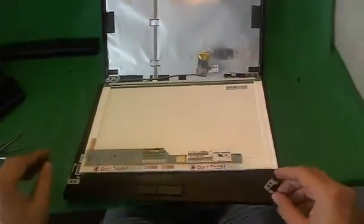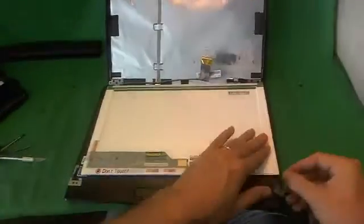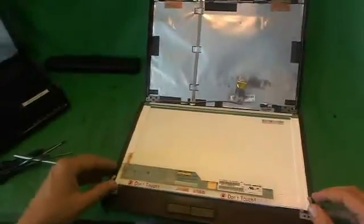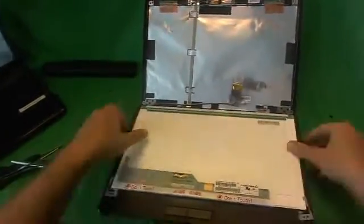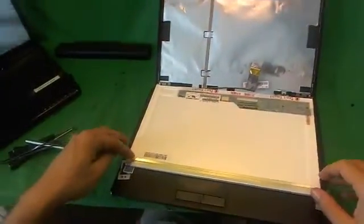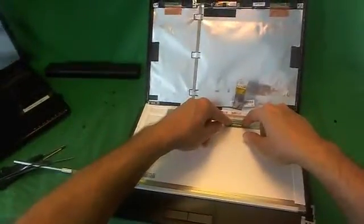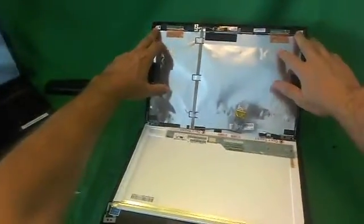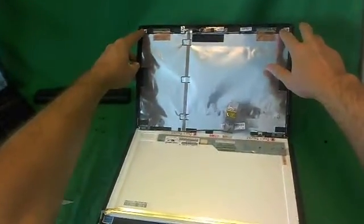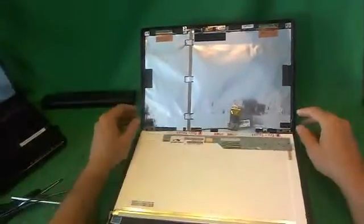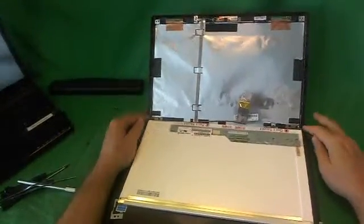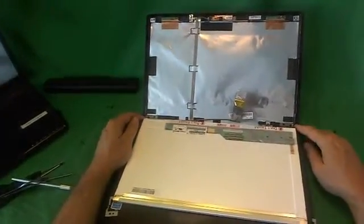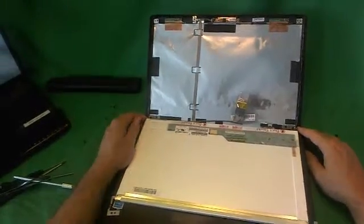Once you do get the screen in, reconnect the brackets as I showed you on the bottom. Reconnect the brackets. Reconnect the connectors I showed you. Put the screen back. Put the two screws in for the brackets. Then snap the bezel on and put the two screws in at the bottom, and that's it, and you should be good to go.